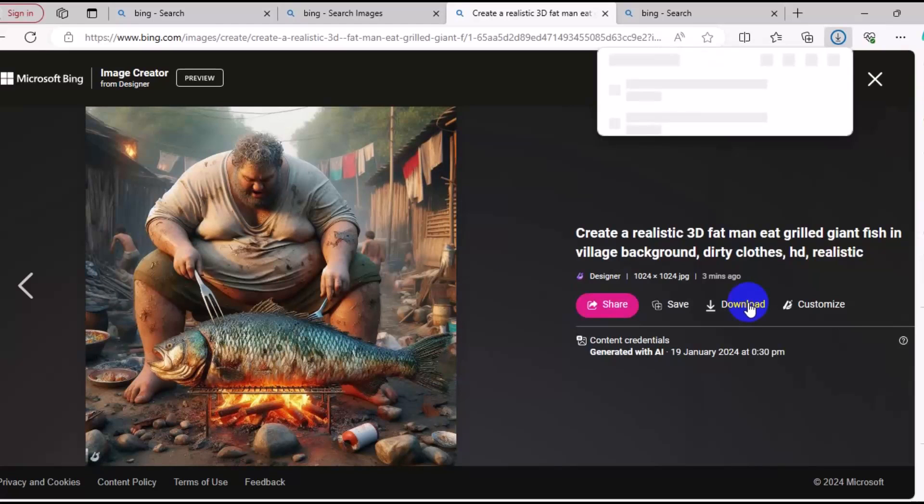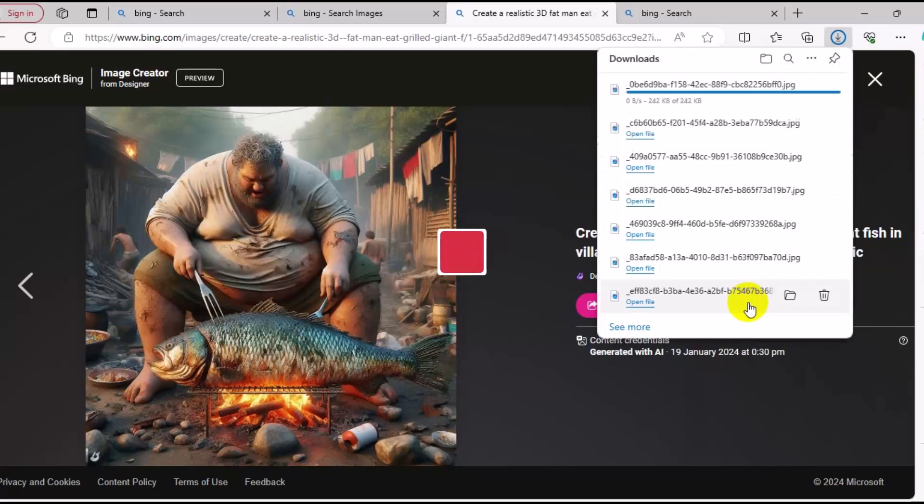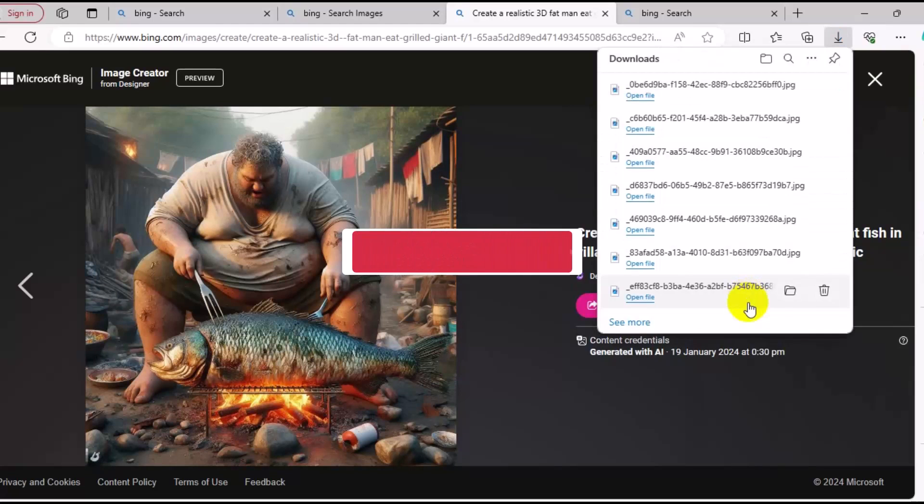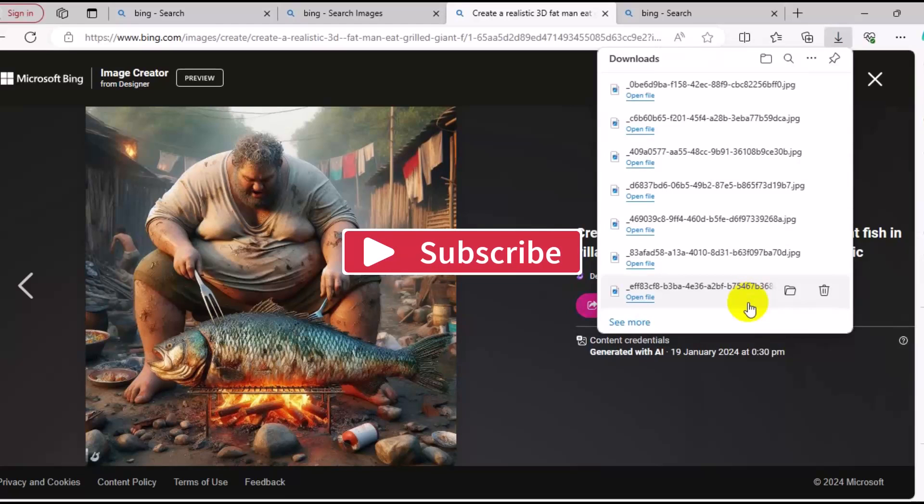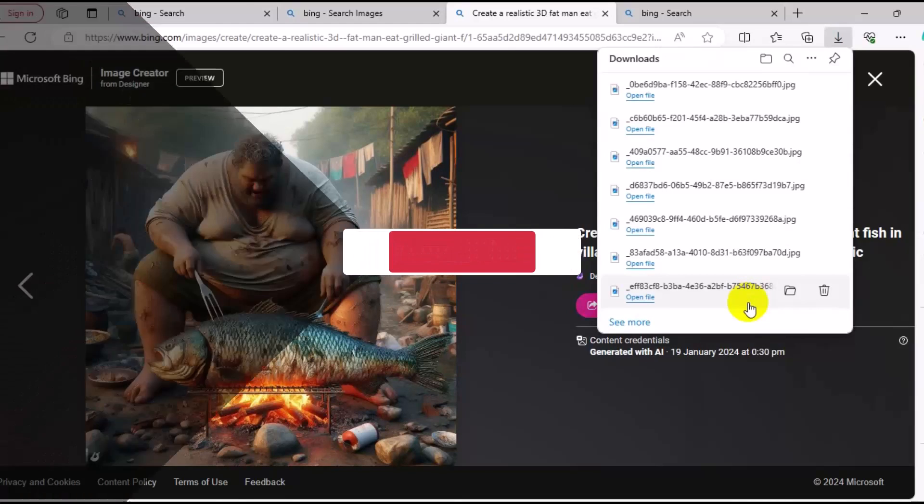For more AI content and prompts like this, consider subscribing to the channel for more tutorials like this. Thank you so much for watching, and I hope to see you in my next video. Bye for now.